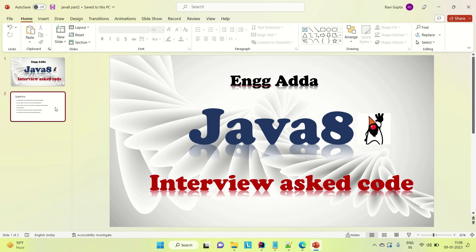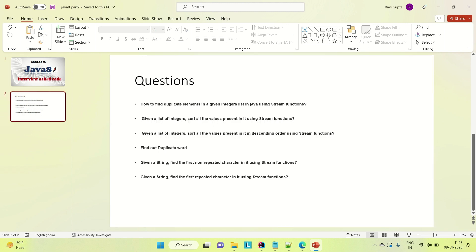I have listed out a couple of questions here. You can see: how to find the duplicate elements in a given integer list in Java using the stream function. The second one is, given a list of integers, sort all the values present in it using the stream function — we have to sort in descending order. We have to find out the duplicate word. Given a string, find the first non-repeated character in it using the stream function, and also find the first repeated character. So those things I will solve.